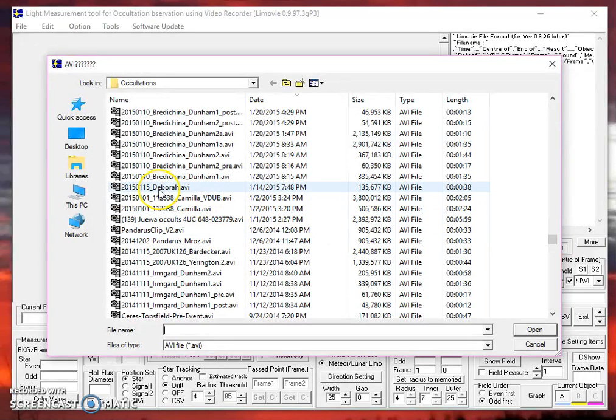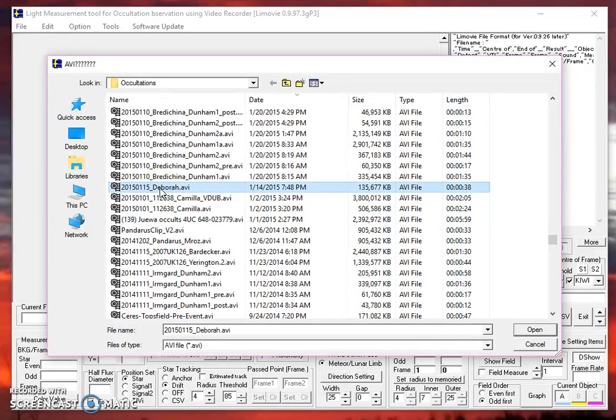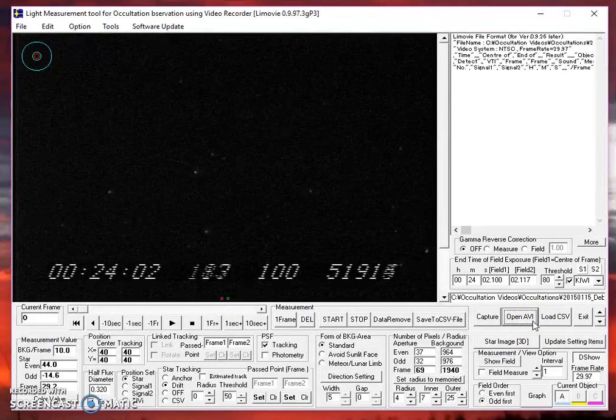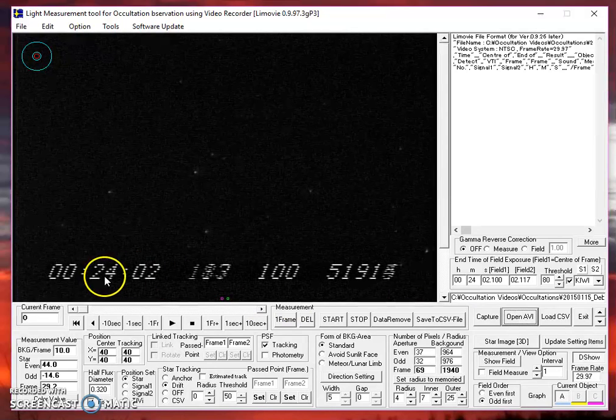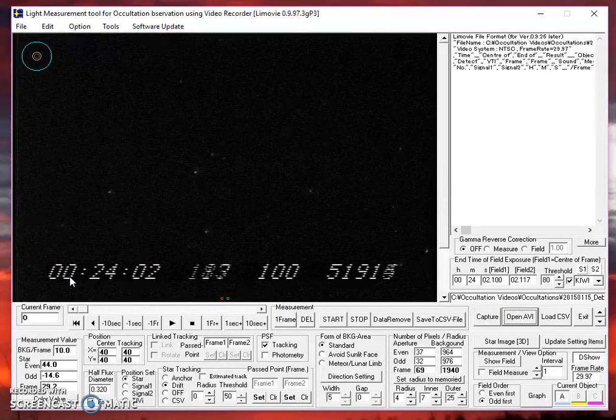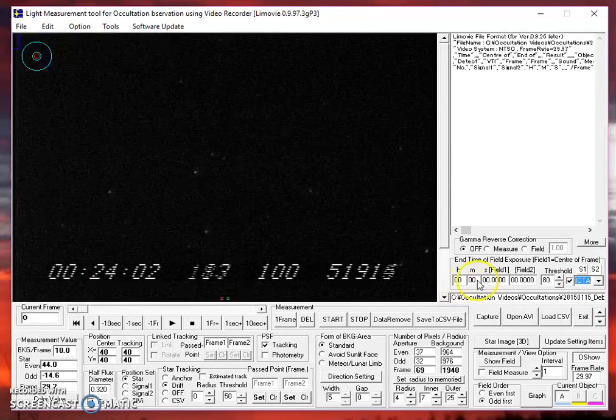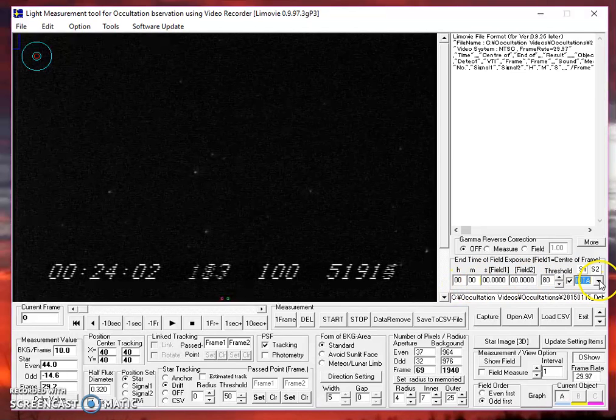I'm going to use a video from 2015 that I took, Deborah. If I open the AVI file, here's what I see. Notice it used a Kiwi timestamp. If we were to go over here and select the IOTA timestamp, you'll notice that we get all zeros because it's not reading the field properly, so let's go back to Kiwi for now.